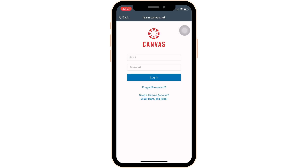It will land you on the login space. In this space, you will be able to log into your account. To do so, first enter the email address associated with your account, and then enter the password that you have created before.